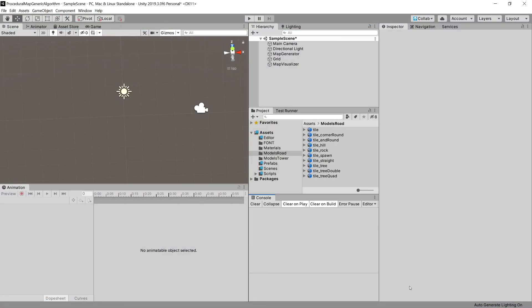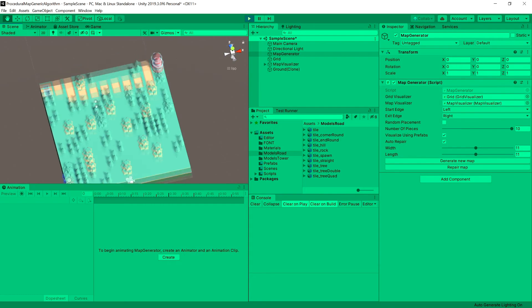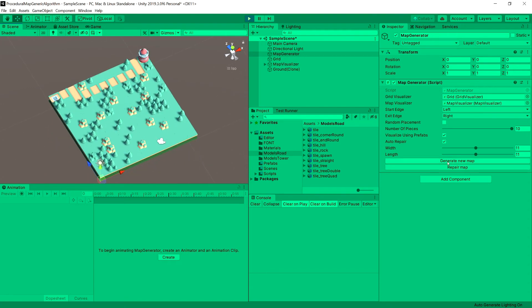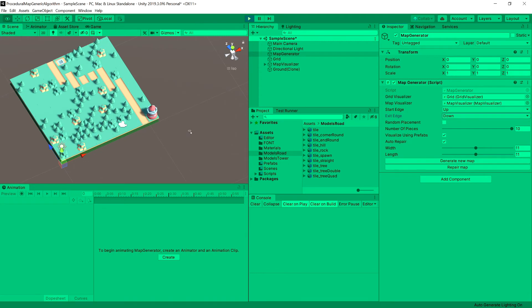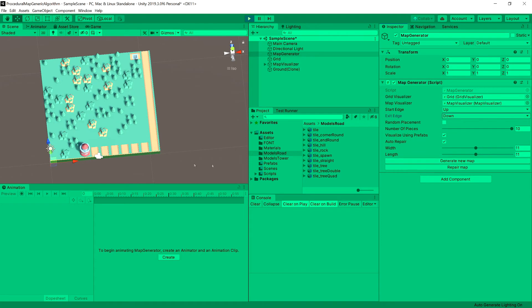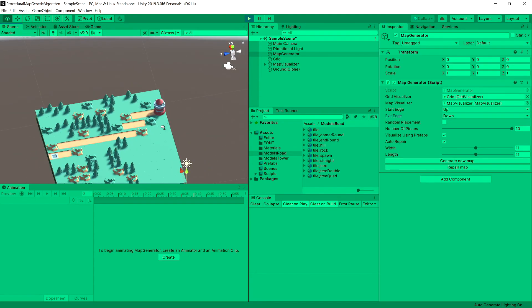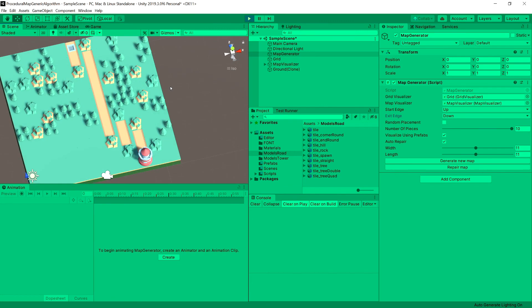Let's return to Unity and wait for the code to compile. Let's choose the map generator, make sure it is set to visualize using prefabs and auto-repair, and press play. In the scene view we can see that our exit position is rotated towards the road, as well as our start position. Let's generate the map again and change directions — we can see it rotates correctly. Our exit position is rotated correctly and the road is rotated correctly, so I'm fairly confident the algorithm does its job. The last step will be to rotate our road and place corners where needed — that is what we'll tackle in the next video.